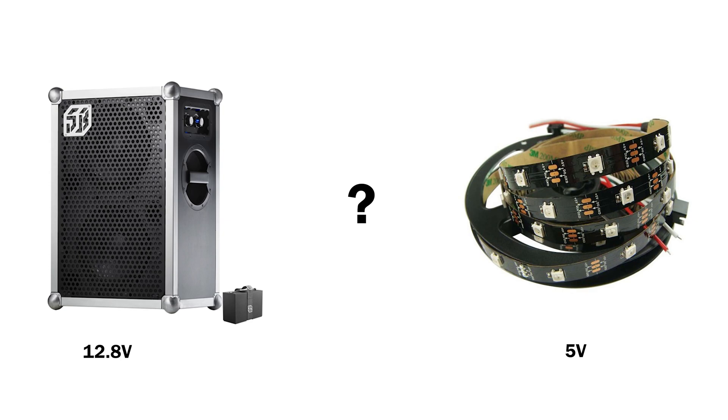For this reason we can use widely available DC to DC step down converters. However, there is one more variable we have to keep in mind.